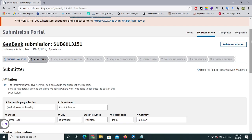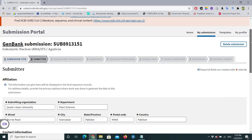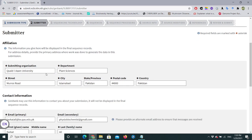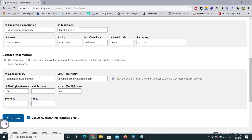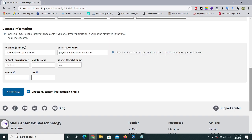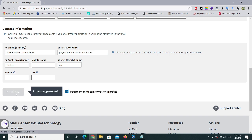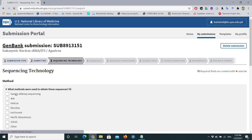This is the second page — the Submitter section. You need to put your information about your institute, contact details, and address. I have already entered my details: institute, address, and contact information. You can provide primary and secondary emails, then click Continue.